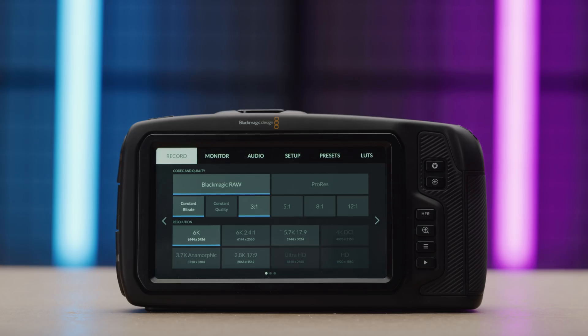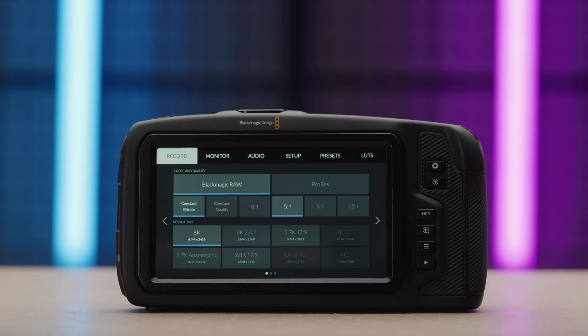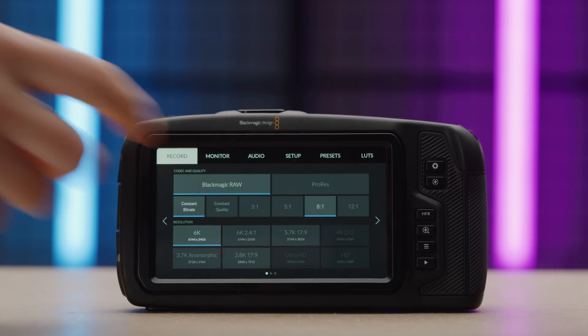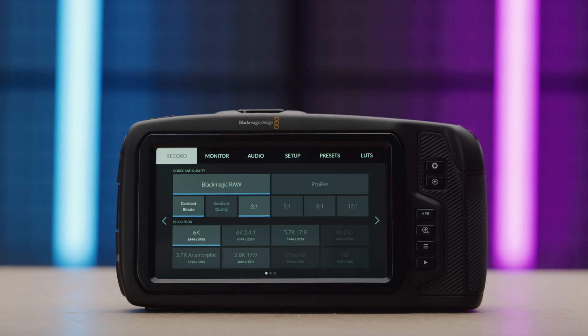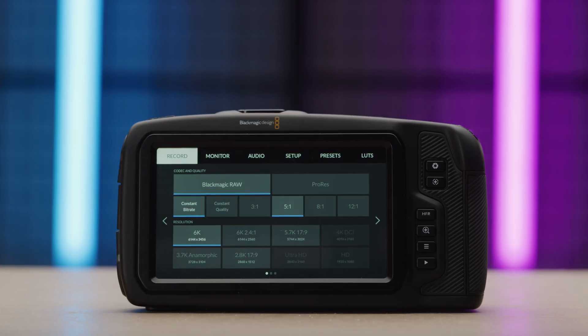B-RAW allows you to record in two different types of compression, constant bitrate for optimized file size with constant bitrates. When recording in this, you have several different levels of compression,